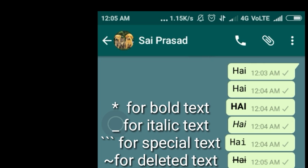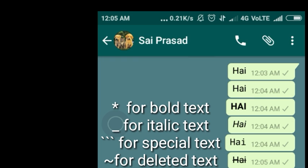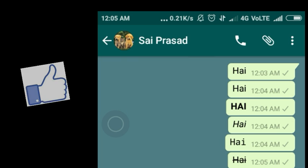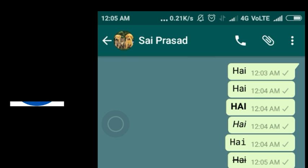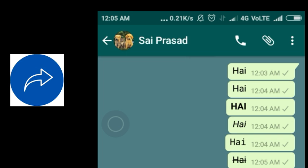Finally, to recap: for bold text we use star, for italics we use underscore, for special monospace text we use three apostrophes, and for deleted strikethrough text we use the tilde symbol. If you like this video, hit the like button and share with your friends.